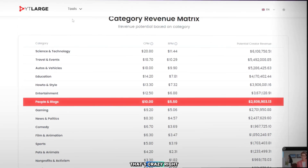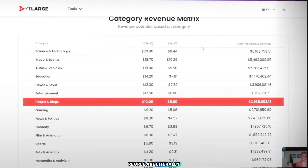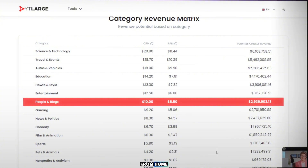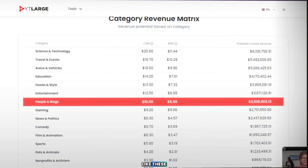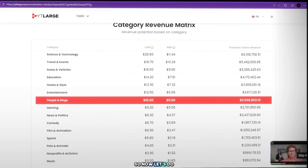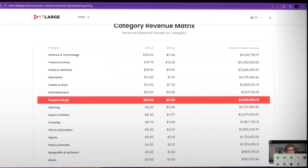That's crazy, right? People are literally making thousands of dollars from home just by using tools like these. So now, let's do it together.